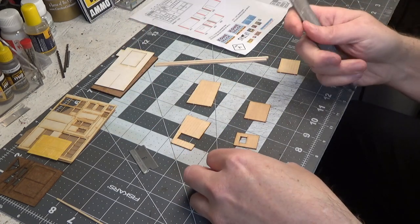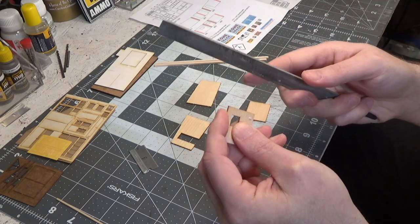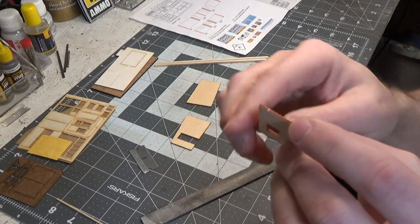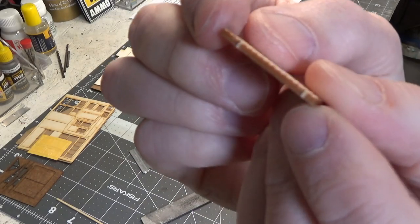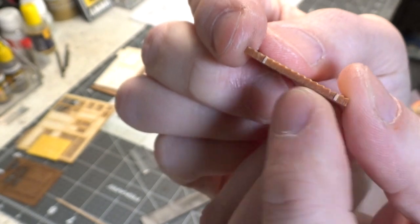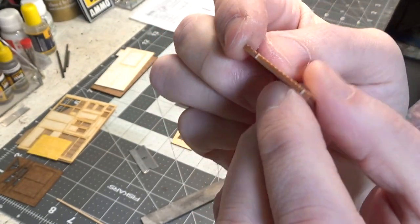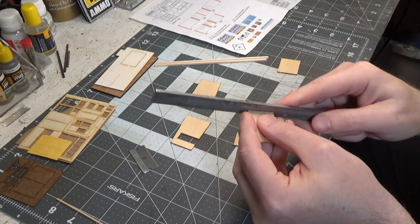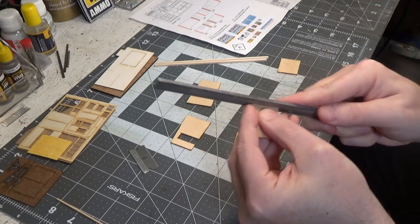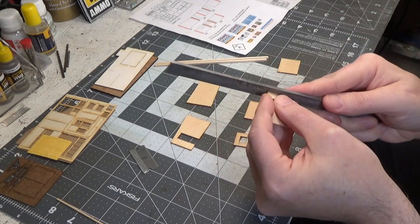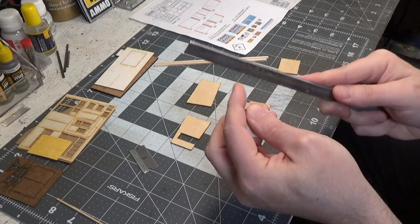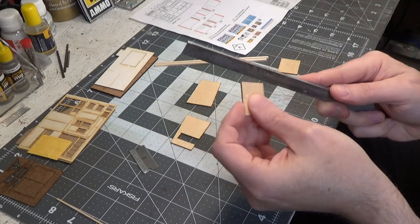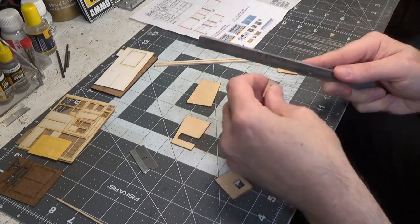Okay, so now we're gonna take a file and go over the edges. You can see there's little raised areas, so you just quick go over those. Makes for a nice clean fit when you assemble the model.